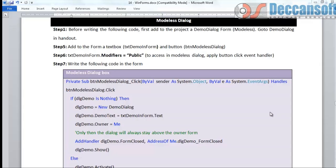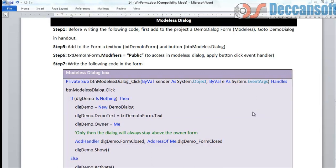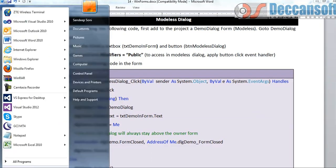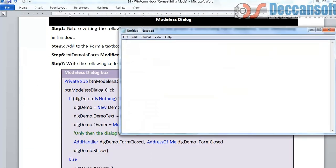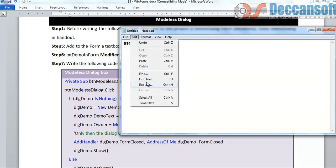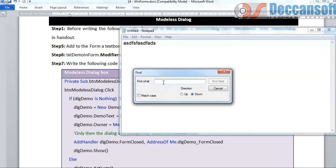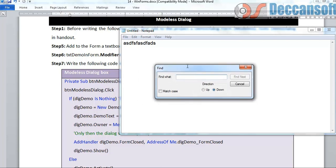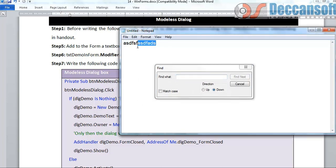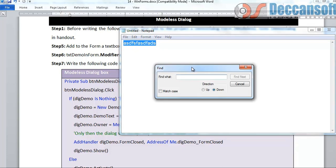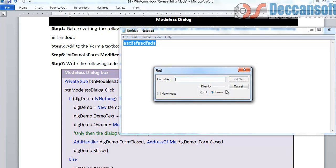In this chapter we are going to work with modeless dialog. I already showed you what is modeless dialog. For example, I have a notepad and if I give find, it is going to show me a modeless dialog. We are able to select the text here and this dialog is always on top. This is what I want to develop now in our application.